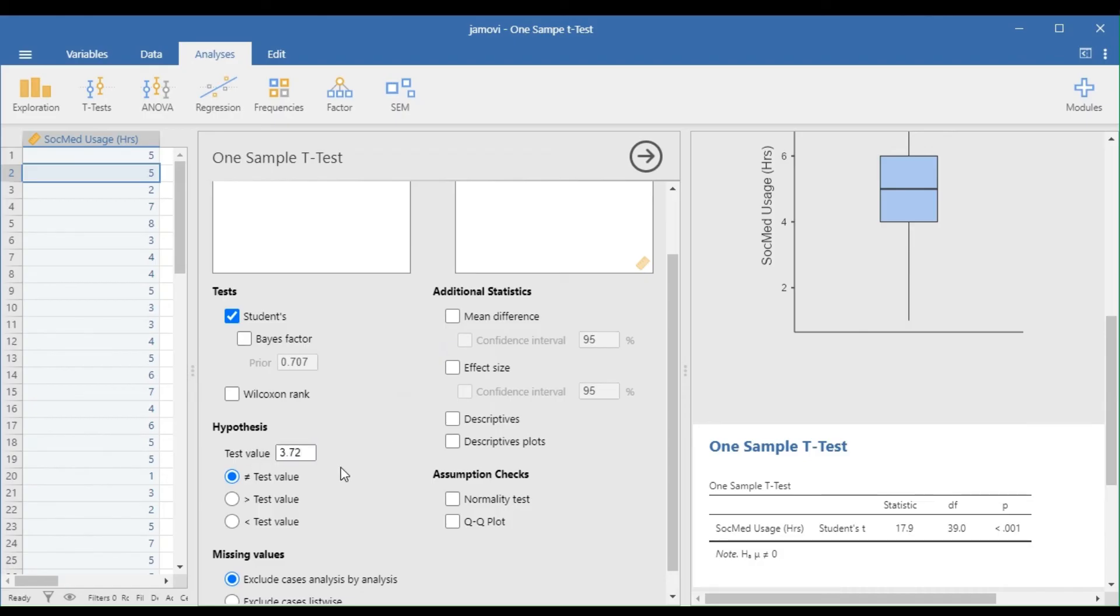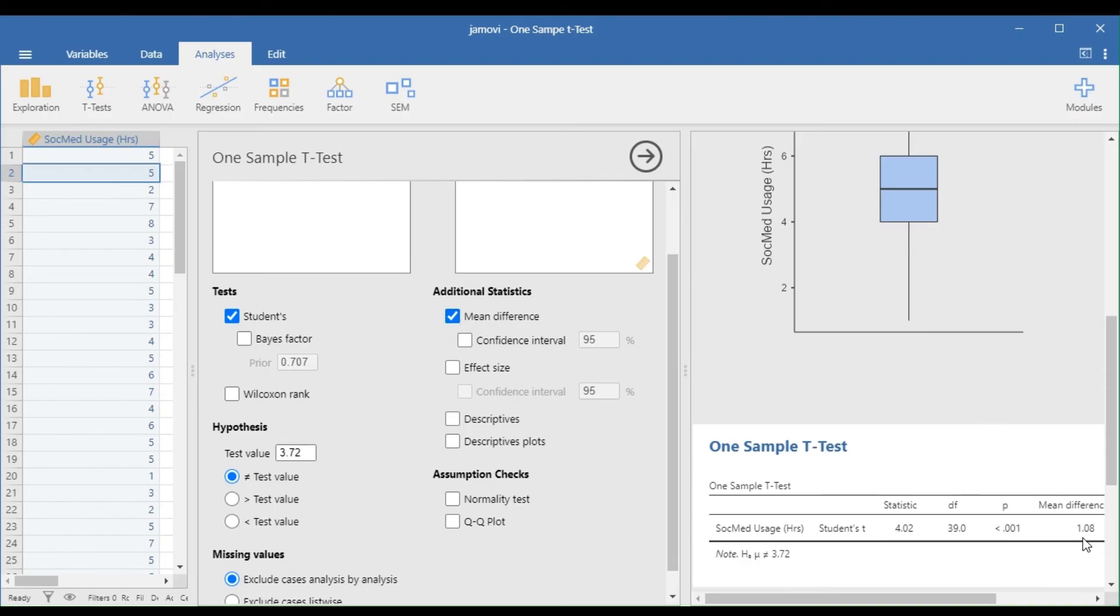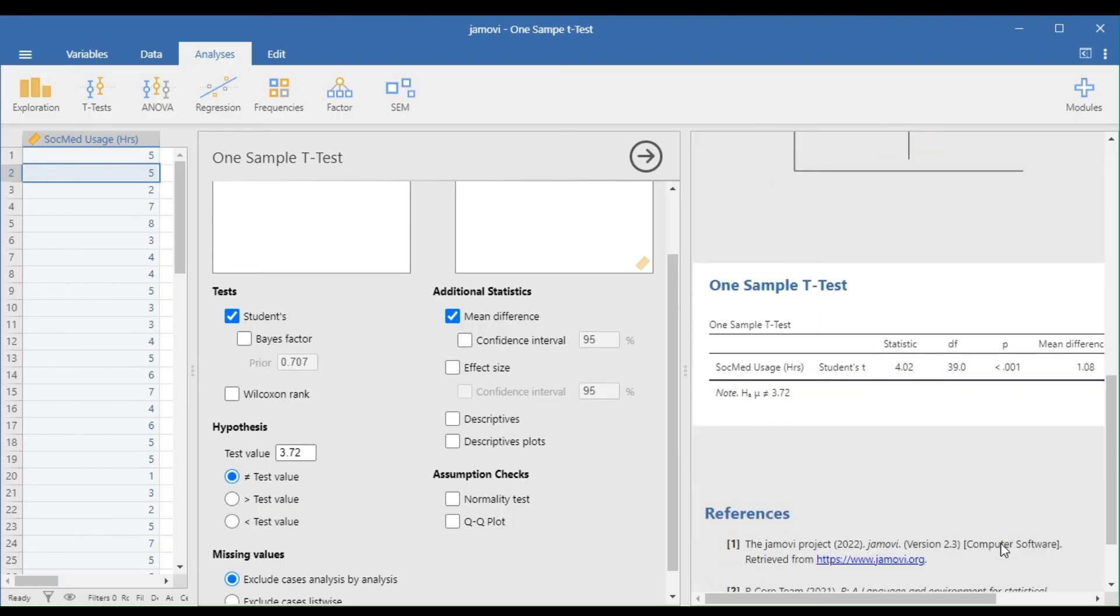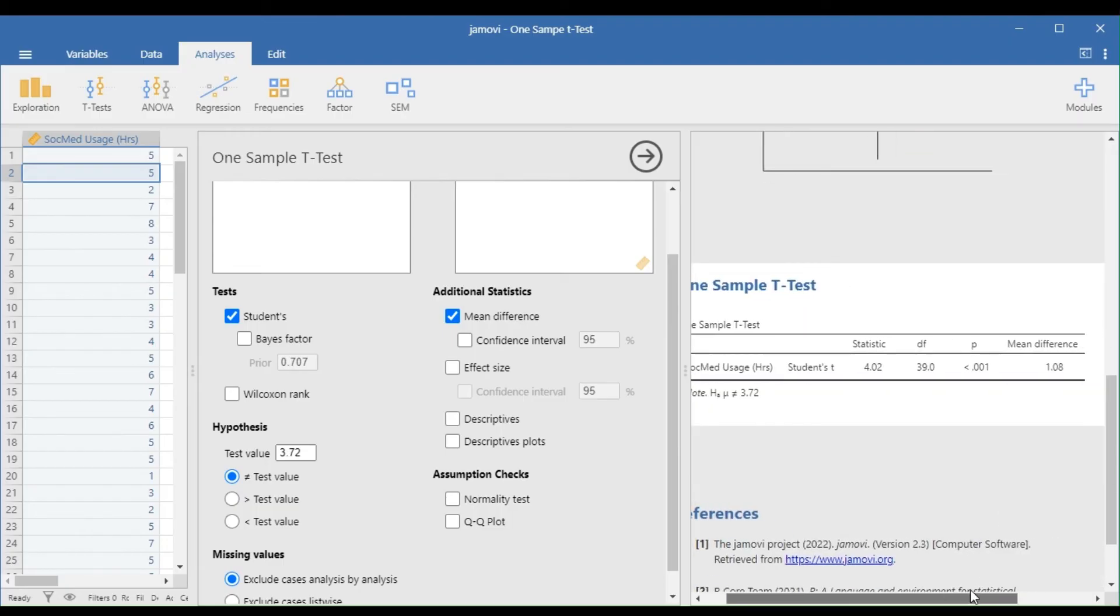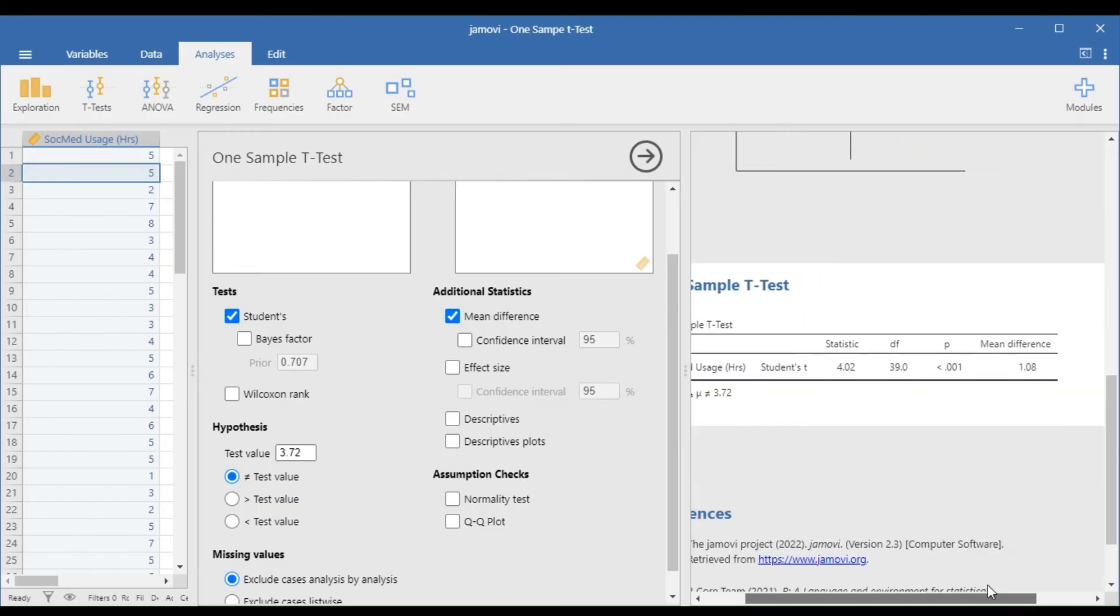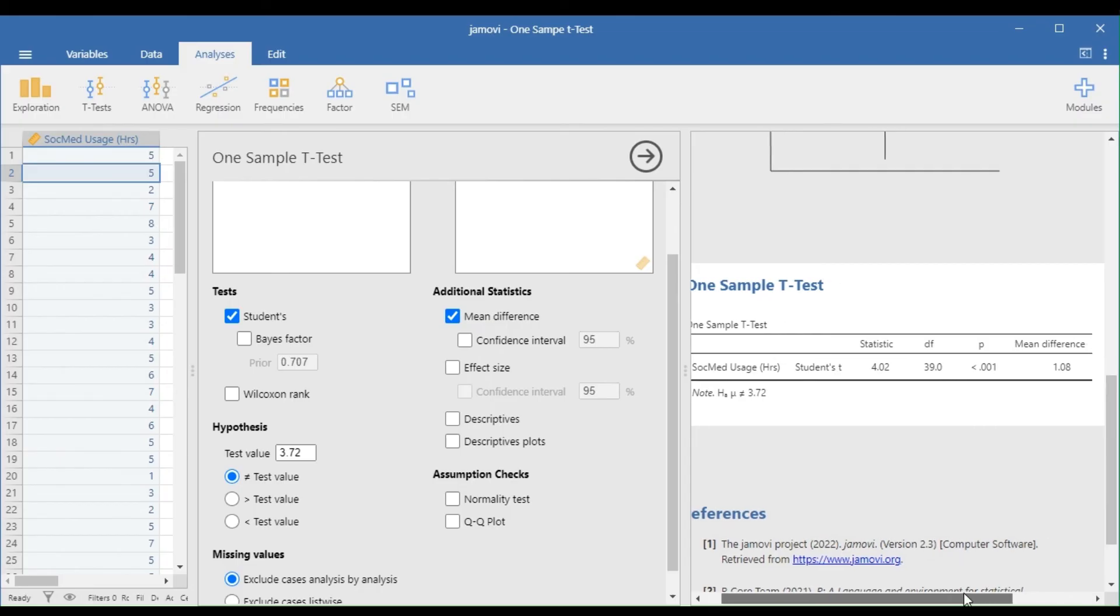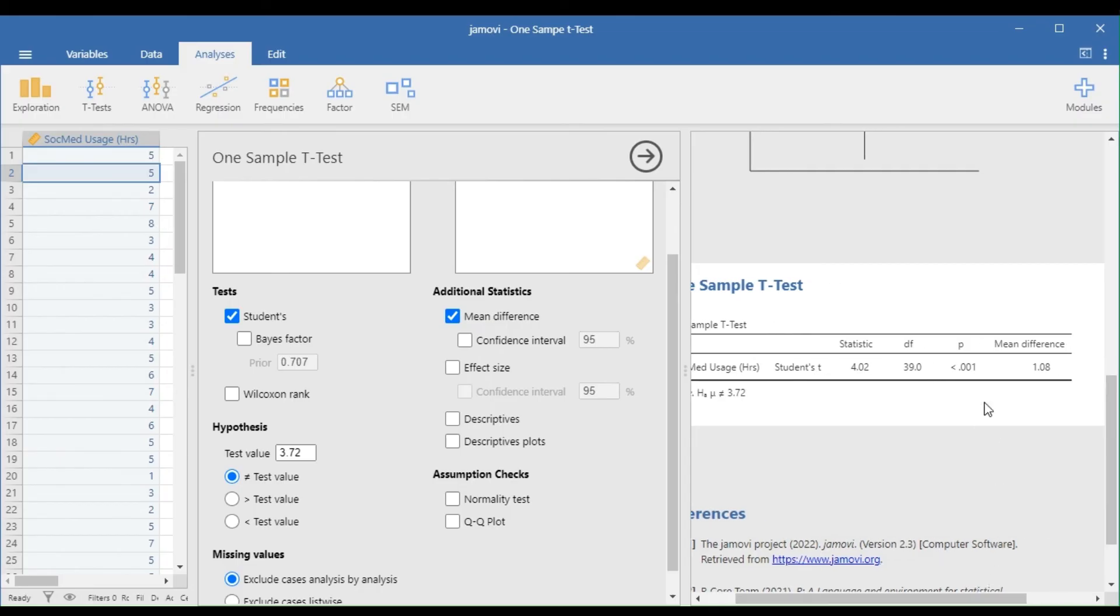The hypothesized mean in the problem is 3.72. You may select the mean difference to compare the sample mean from the hypothesized mean. Here, the sample mean is 1.08 hours larger than the hypothesized mean. But is this difference significant or not? The positive t-value confirms that the sample mean exceeds the hypothesized mean. It will be negative if the hypothesized mean exceeds the sample mean.